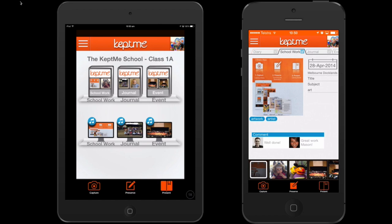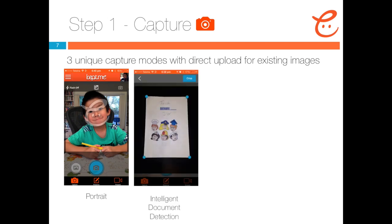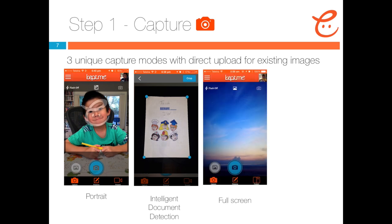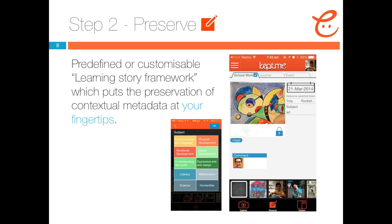Now, let's review the simple three-step process in a little more detail. KEPME provides teachers with three distinct capture modes: portrait intelligent document detection mode, which is ideal for capturing academic work; full screen capture mode; and finally, an upload mode, which allows teachers to upload existing artefacts which may have been captured through other means. The preserve process uses a customisable or predefined learning story framework, which allows teachers to easily capture valuable metadata based on the specific context of an artefact, all at the click of a button.